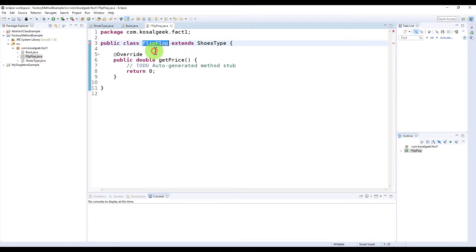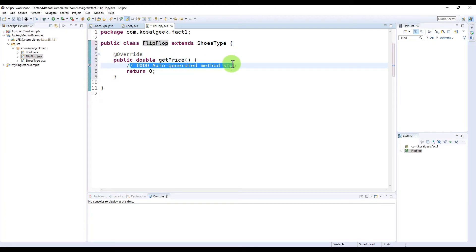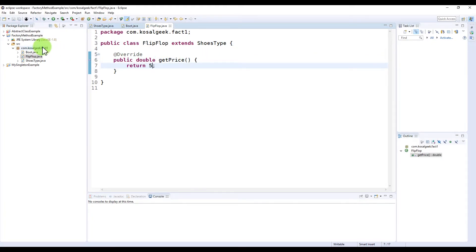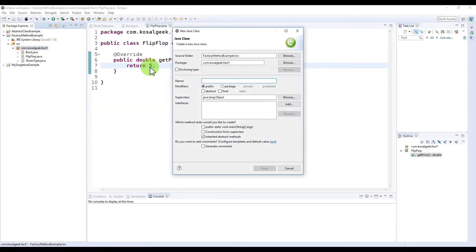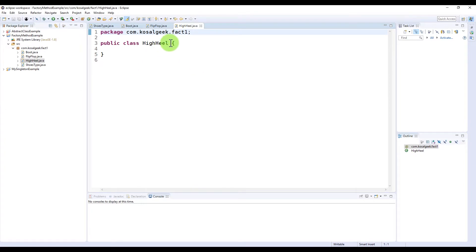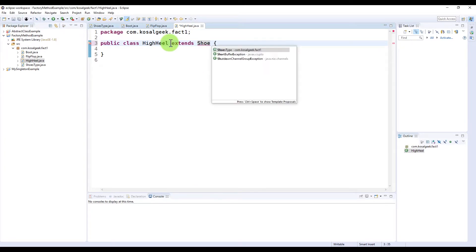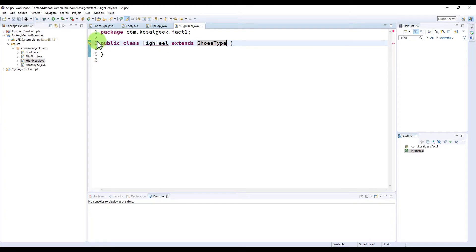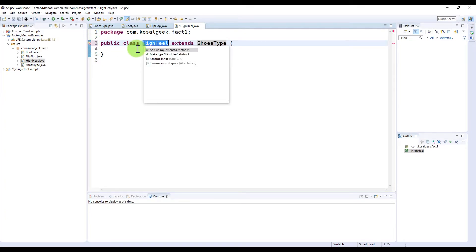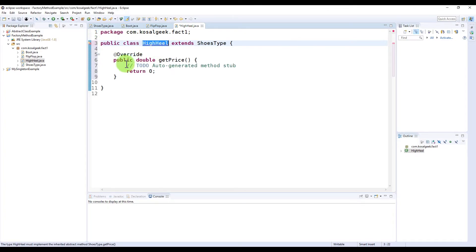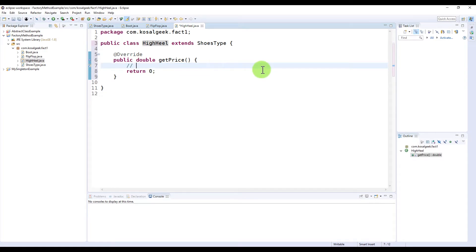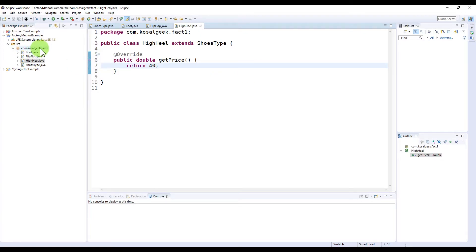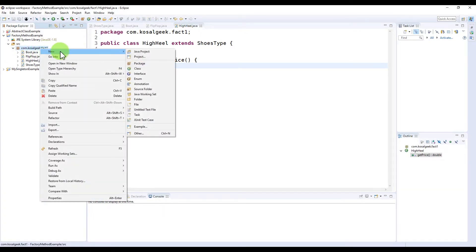We will create three subclasses. Boot, flip-flop, and high-heel. All will inherit from the shoes type. In Java, you can use extend keyword for inheritance. Because the shoe type has one abstract method, all three of its subclasses must implement each individual price. So boot type is $20, flip-flop is $5, and high-heel is $40.